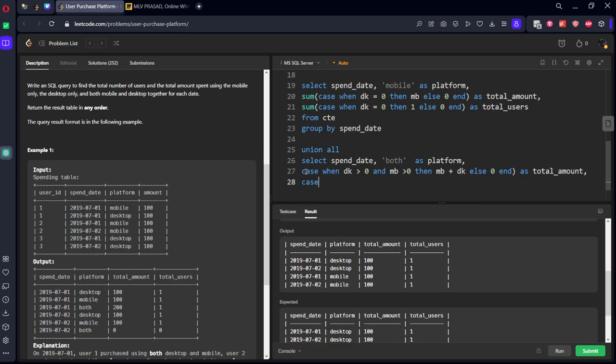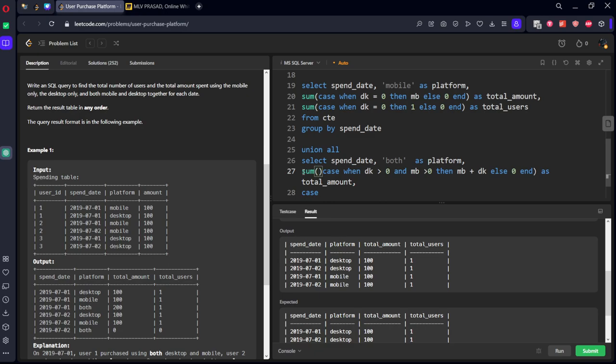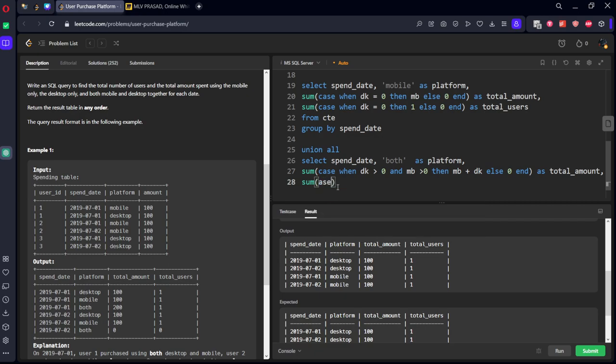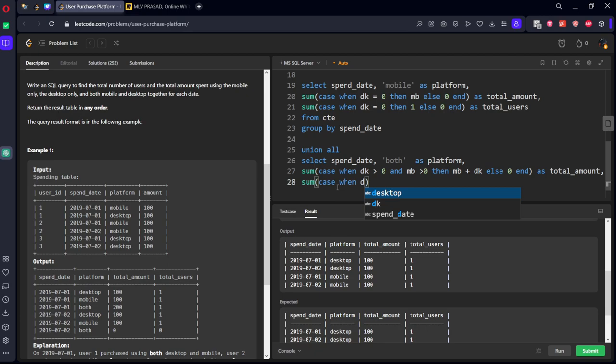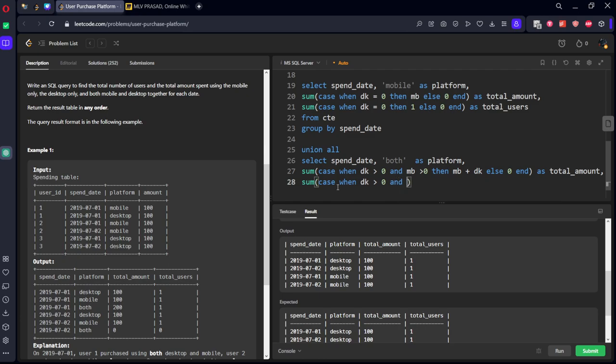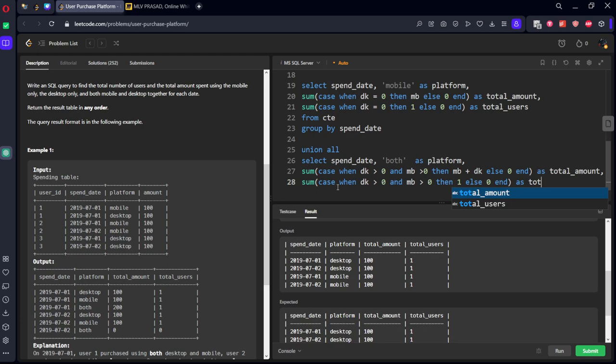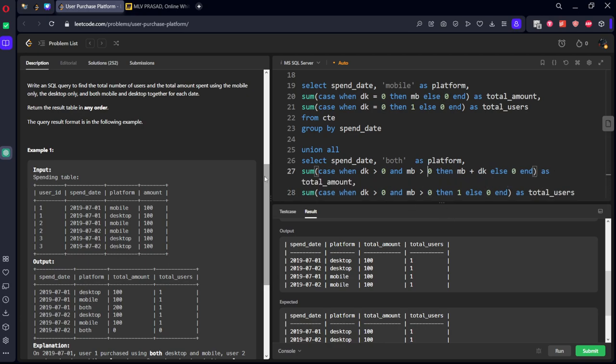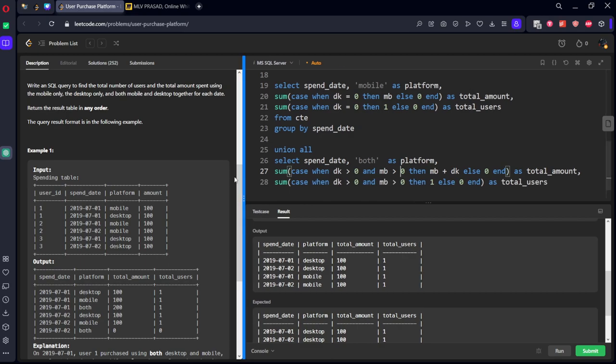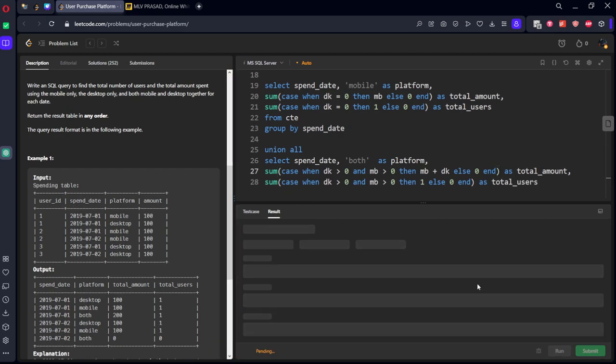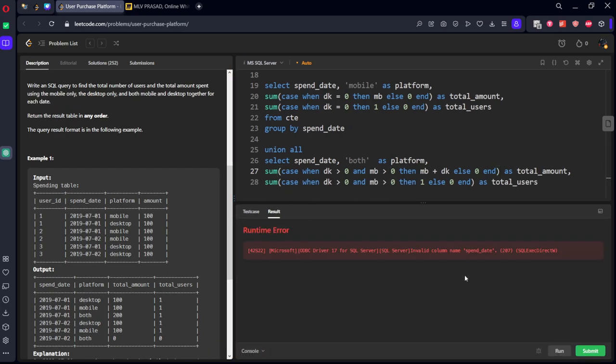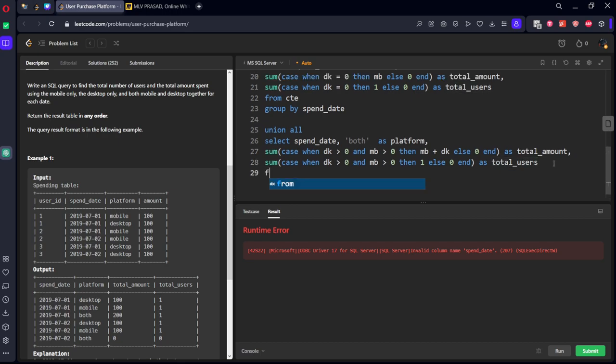Union all, select spend date, comma, both as platform, comma, case when dk greater than 0 and mb greater than 0, then mb plus dk else 0 end as total amount.